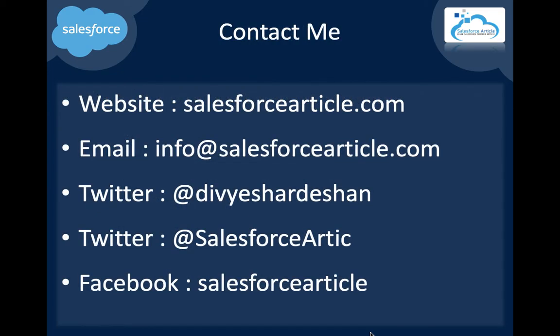Thank you for watching this. Contact details: website salesforcearticle.com, email address info@salesforcearticle.com, Twitter @SalesforceArt, and Facebook. Thank you for watching.